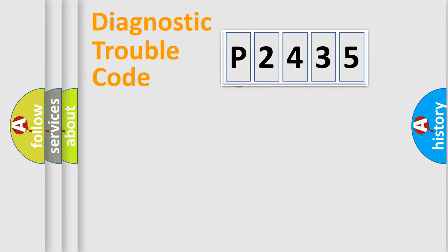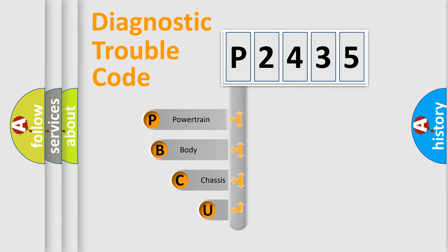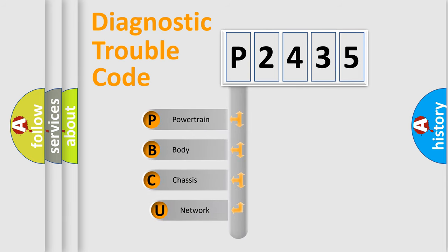First, let's look at the history of diagnostic fault code composition according to the OBD2 protocol.